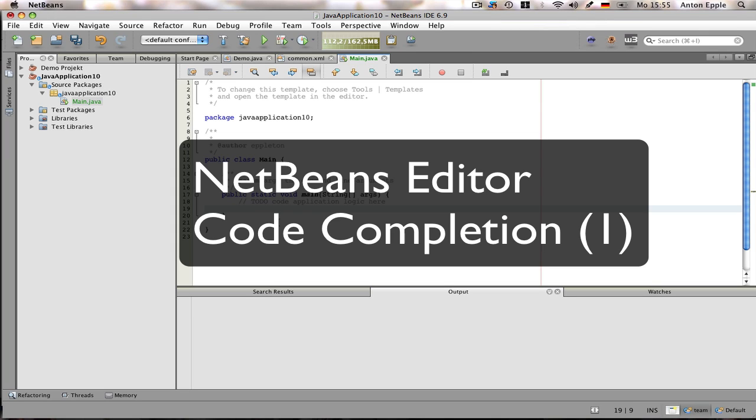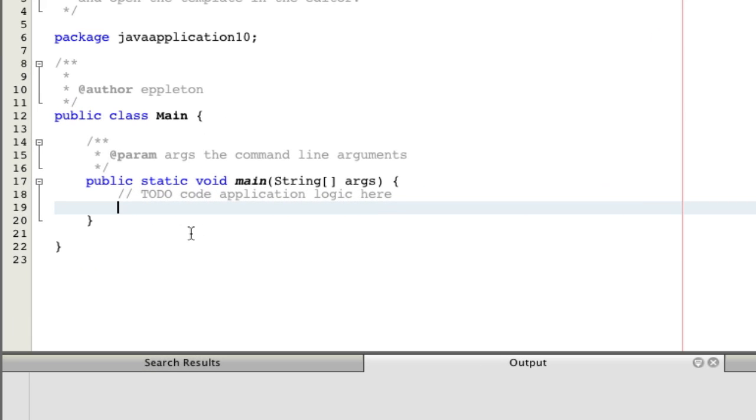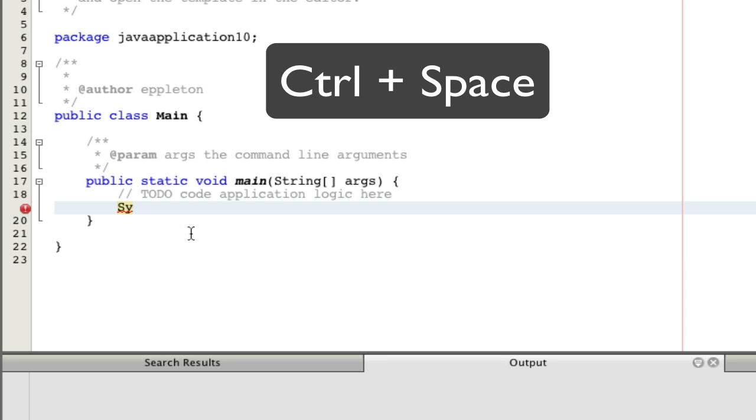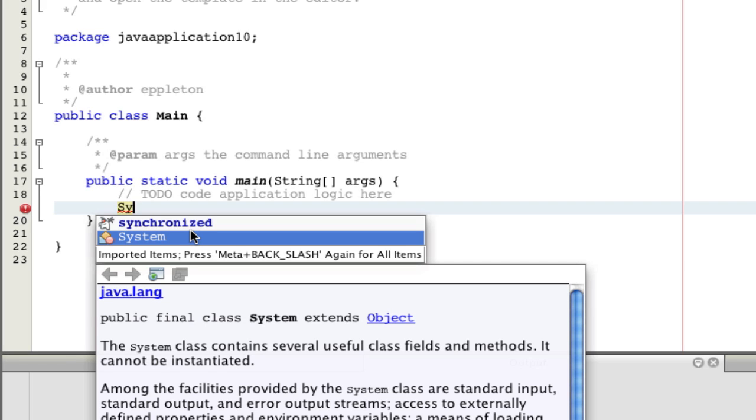So the first thing I'll show you is how to use code completion. It's actually quite simple. You start typing and invoke code completion by the combination of the control and the space key. So hit control and space and a little window will show up with possible keywords.